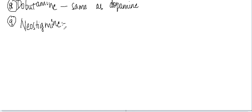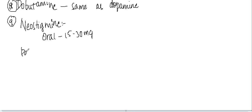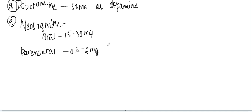This neostigmine is used in an oral dose of 15 to 30 milligrams or it can be used parenterally. In the parenteral dose, it can be used in 0.5 to 2 milligrams subcutaneously or IM.